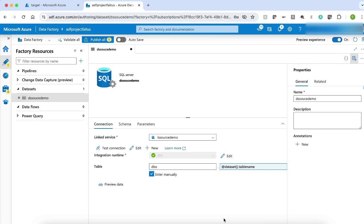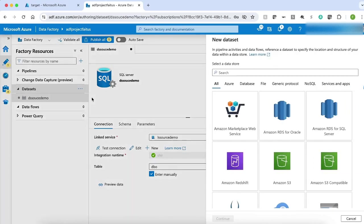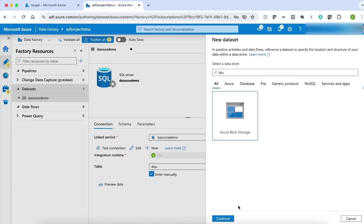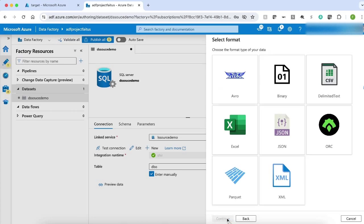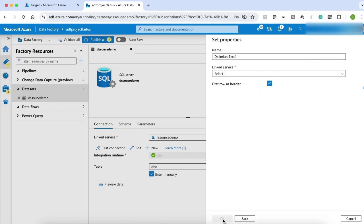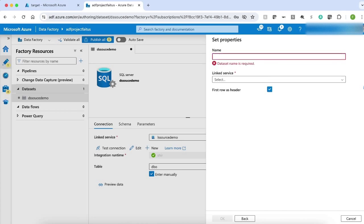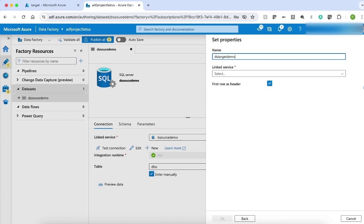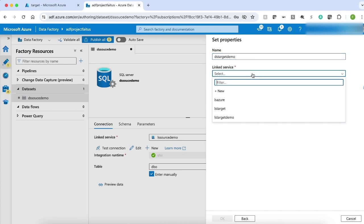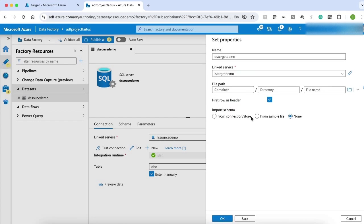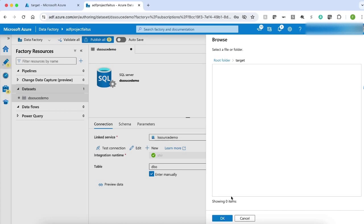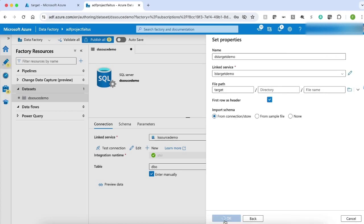Now let me create my target dataset. Let me click New. My target data store is Azure Blob Storage — Blob. Let me click Continue. I am going to save the files in CSV format. Let me click CSV and Continue. Let me provide a name: DS Target Demo. Now let me select the linked service — Target Demo — and select the target container. My target dataset is successfully created.